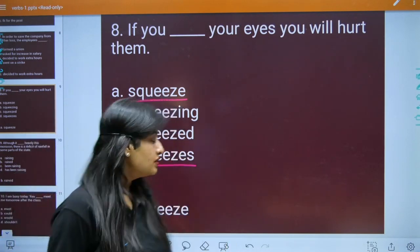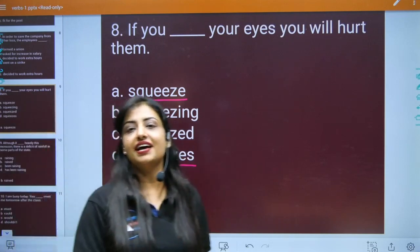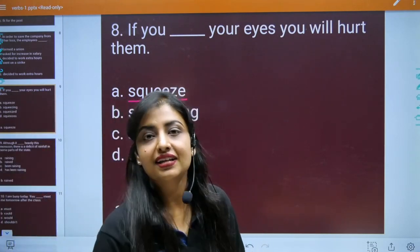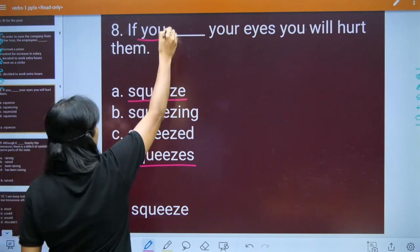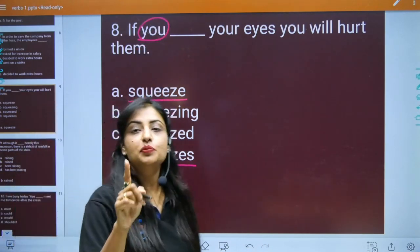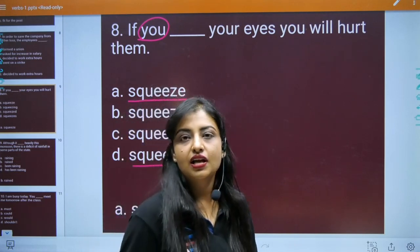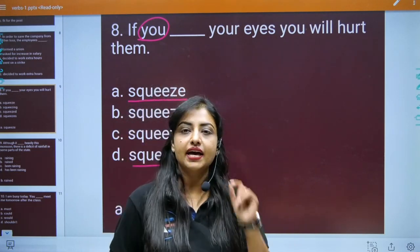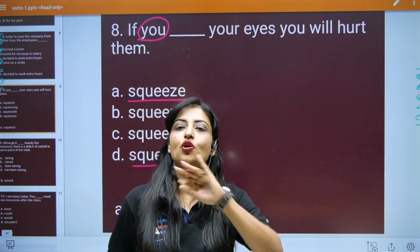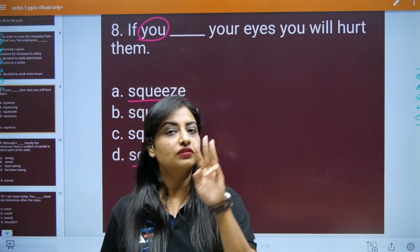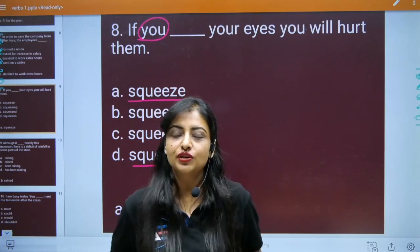So if the answer is 'squeeze' — agar answer squeeze hai, toh iska reason kya hai? What is the reason behind it? The reason is ki humara jo subject hai, yeh third person singular nahi hai, it is a second person subject. 'I' first person hota hai, 'you' second person hota hai, 'he', 'she', 'it' or any singular noun jo hote hain, woh third person hain. Toh humein person identify karna bahut zaroori hai.